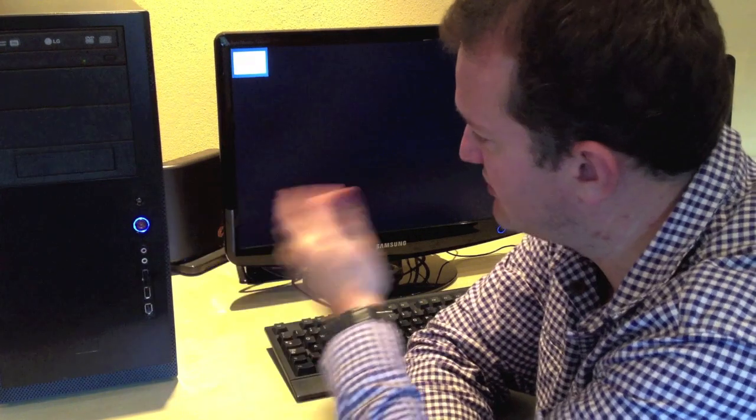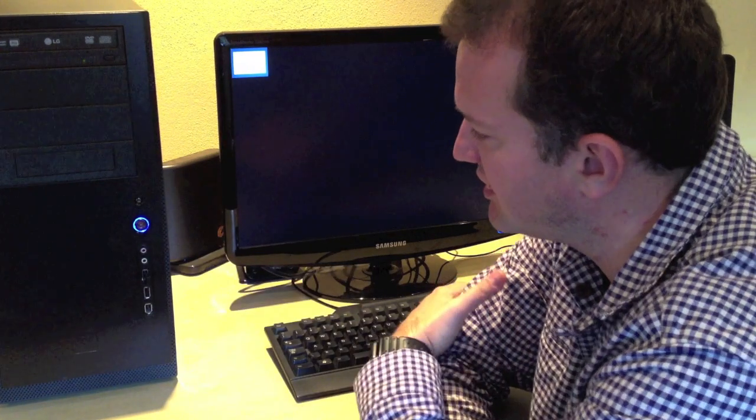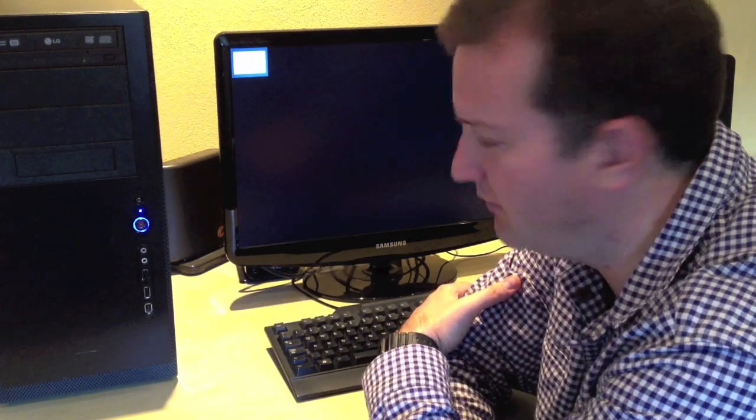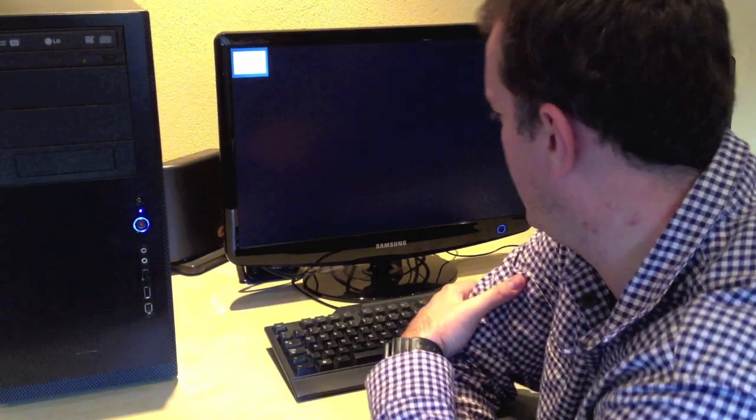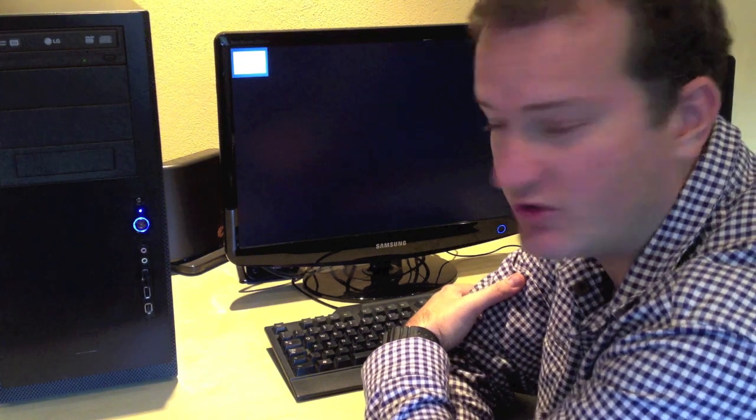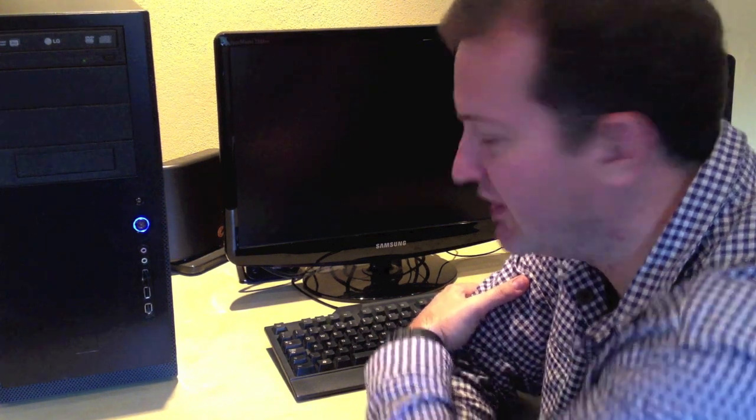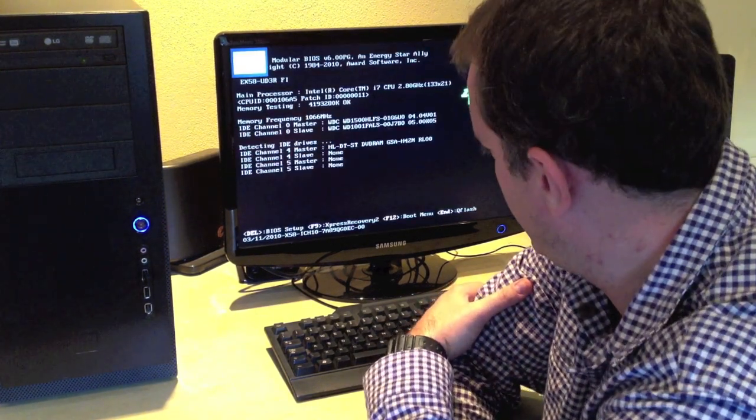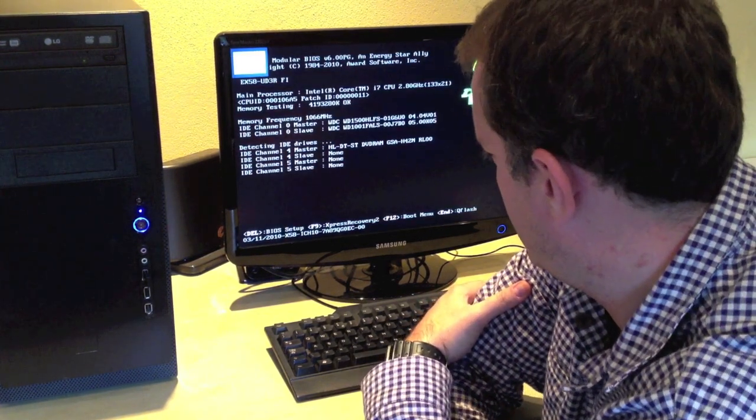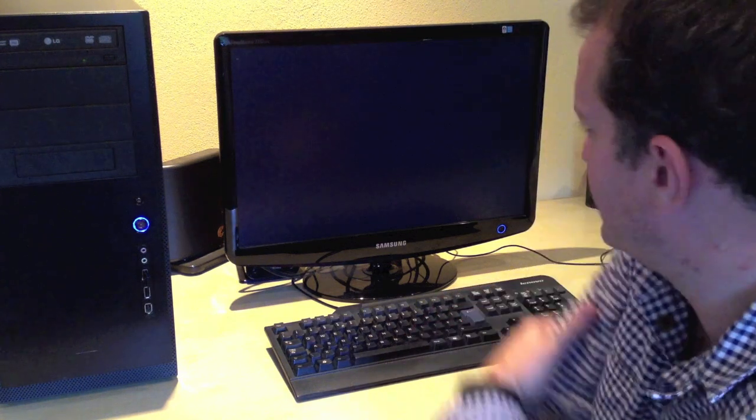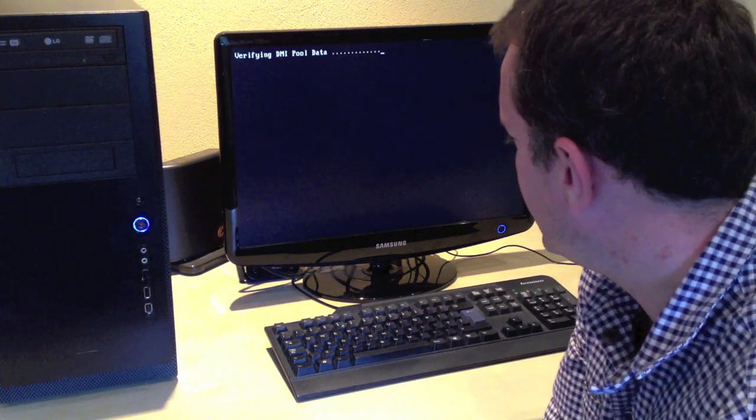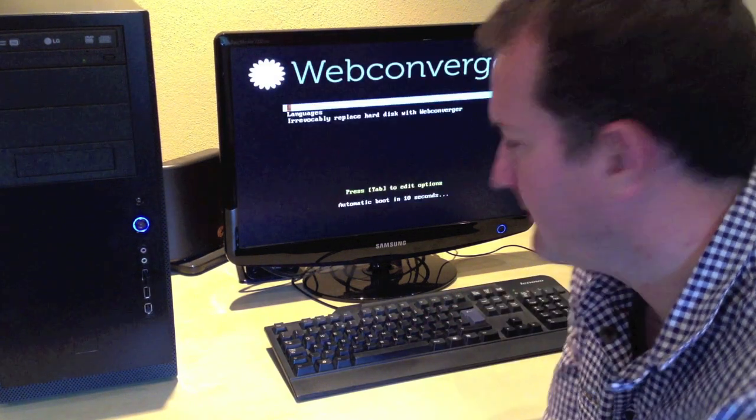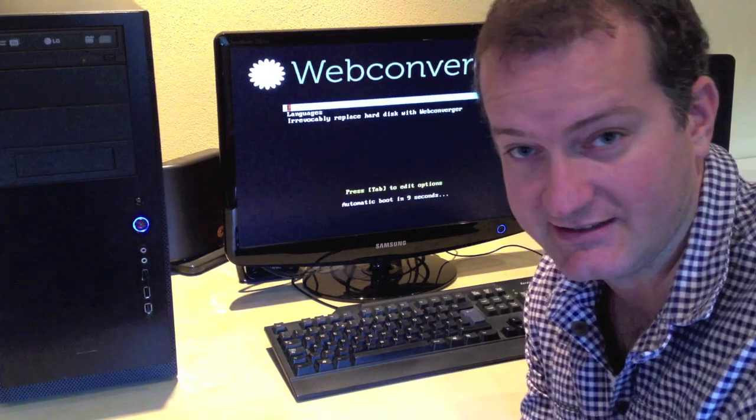So you can imagine if this was a kiosk, it's now configured to boot up straight into Webconverger and you don't have to do anything. See if it does that correctly. And it does.